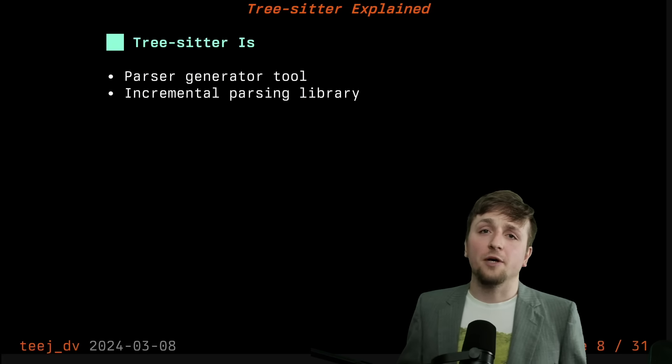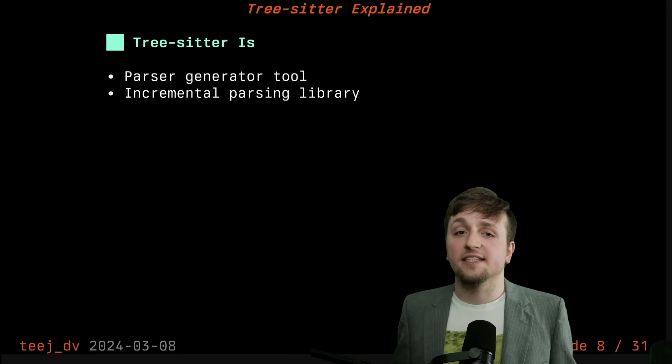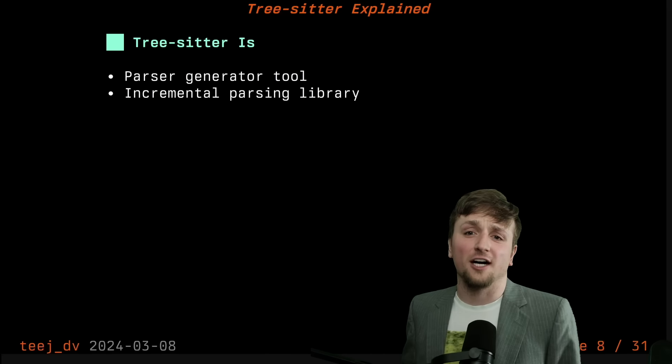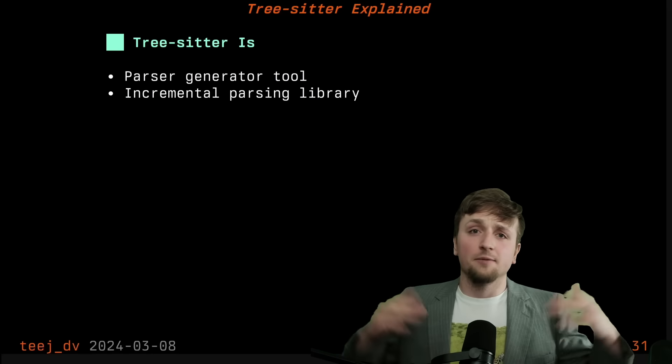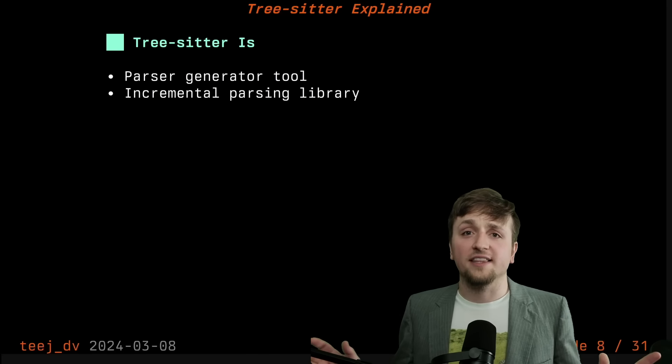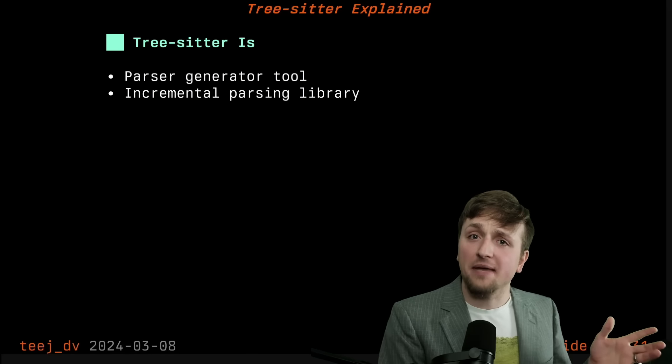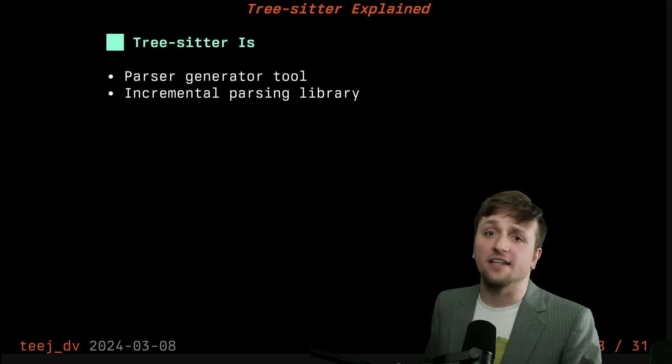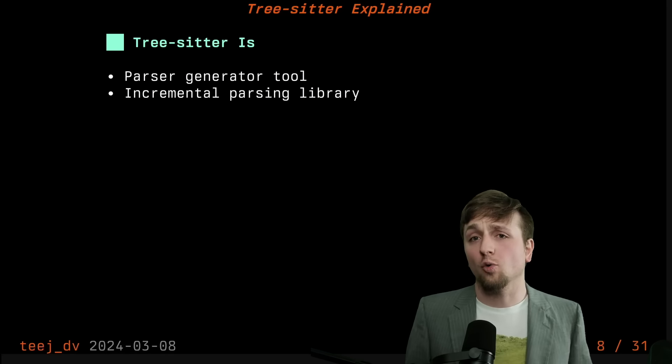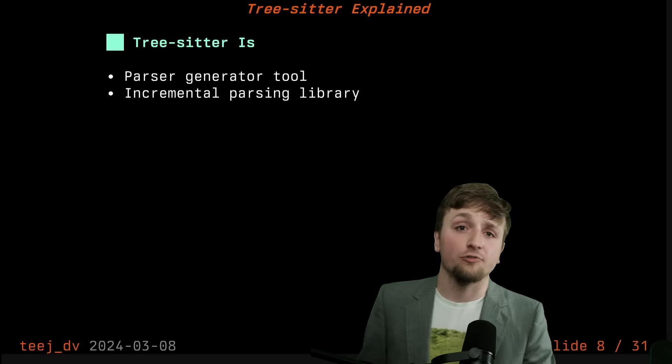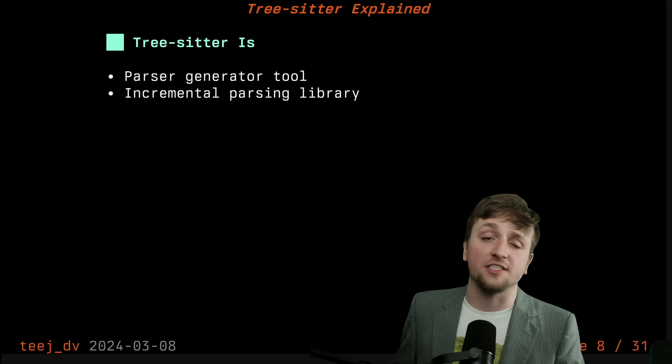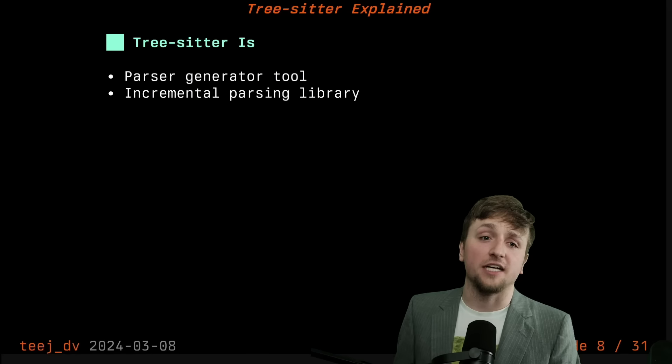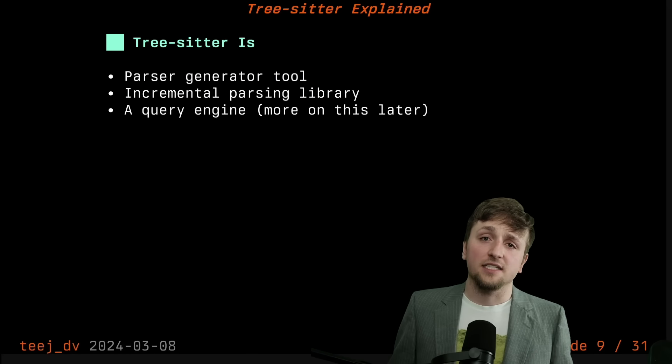Beyond that, the parsers automatically get this incremental and error recovering part of the grammar. You don't have to write that extra as part of the grammar making process. Instead, you get that for free, which is generally quite difficult to do when you're writing a parsing library for a particular language.